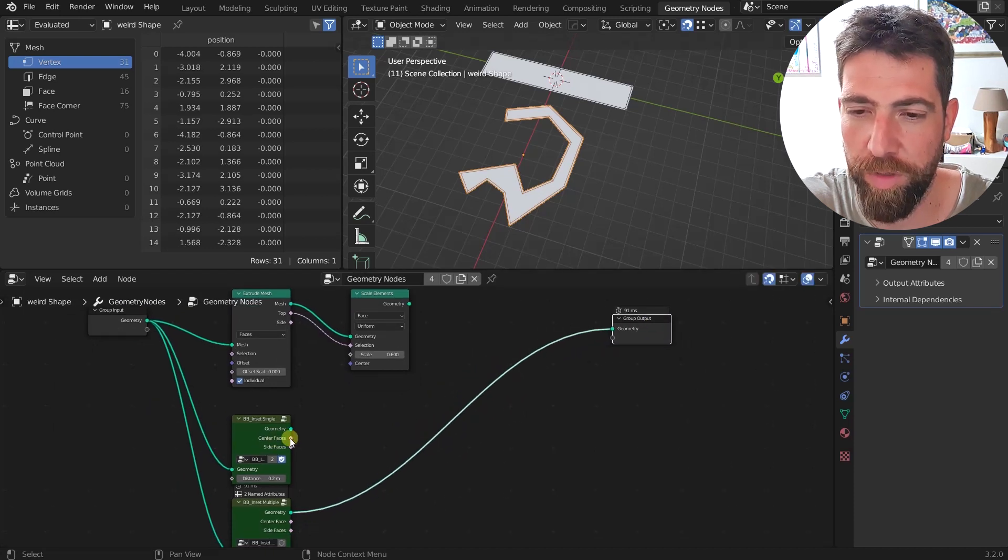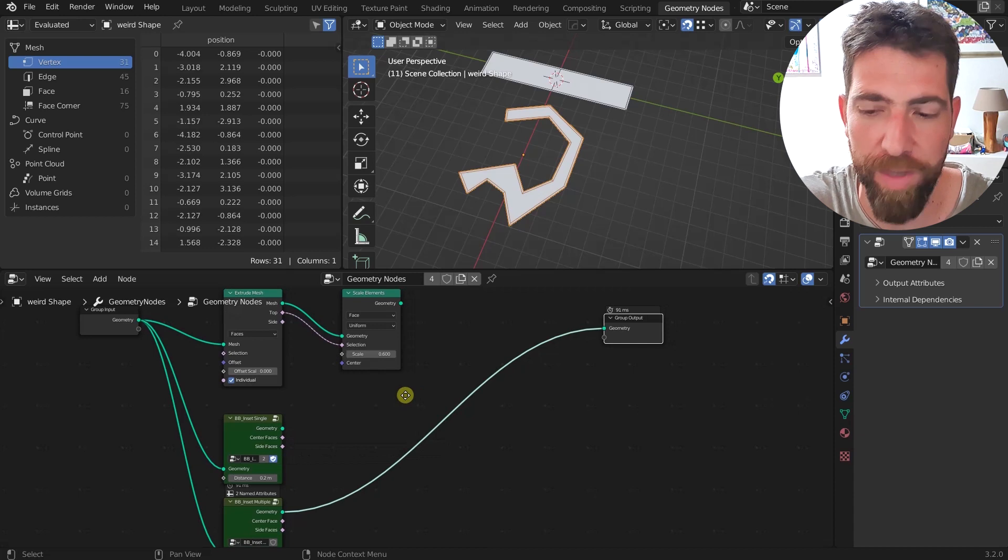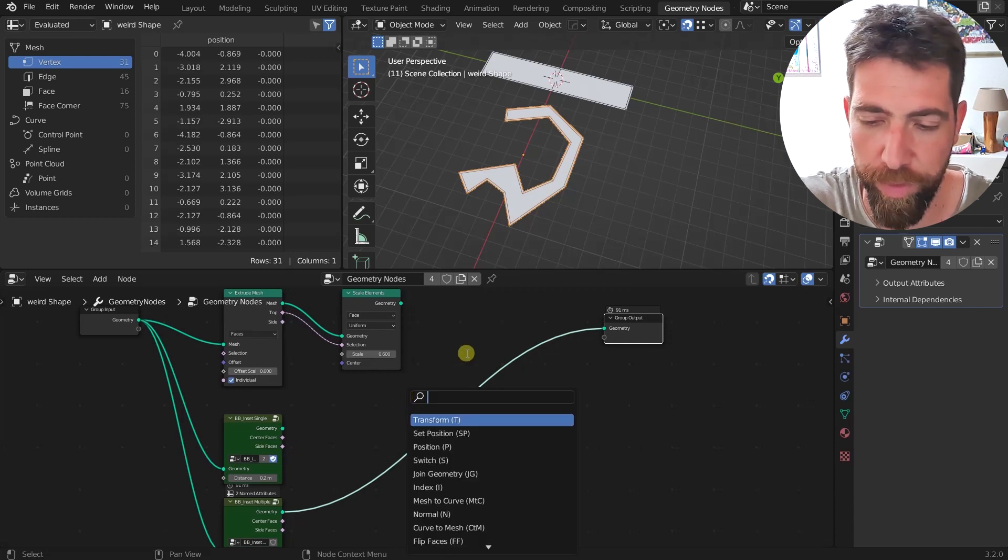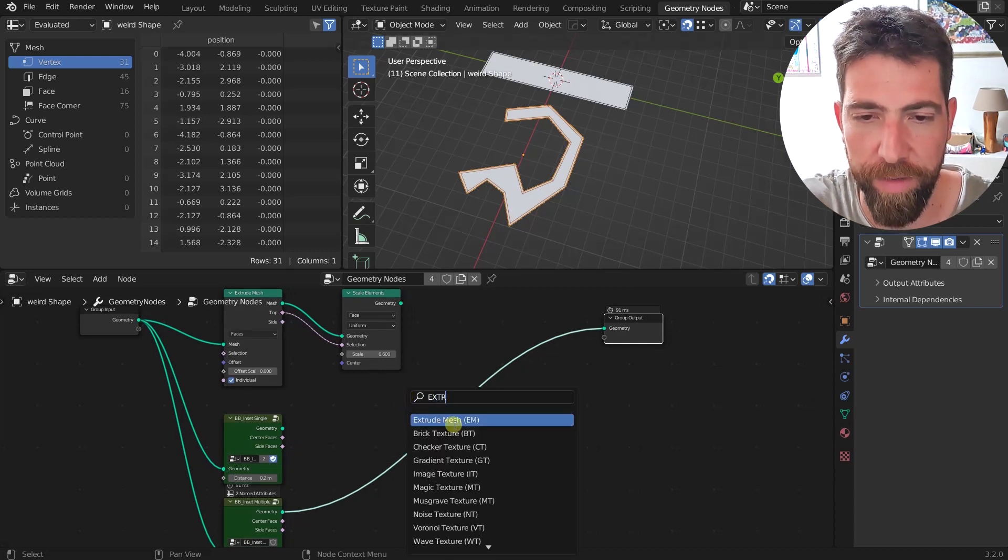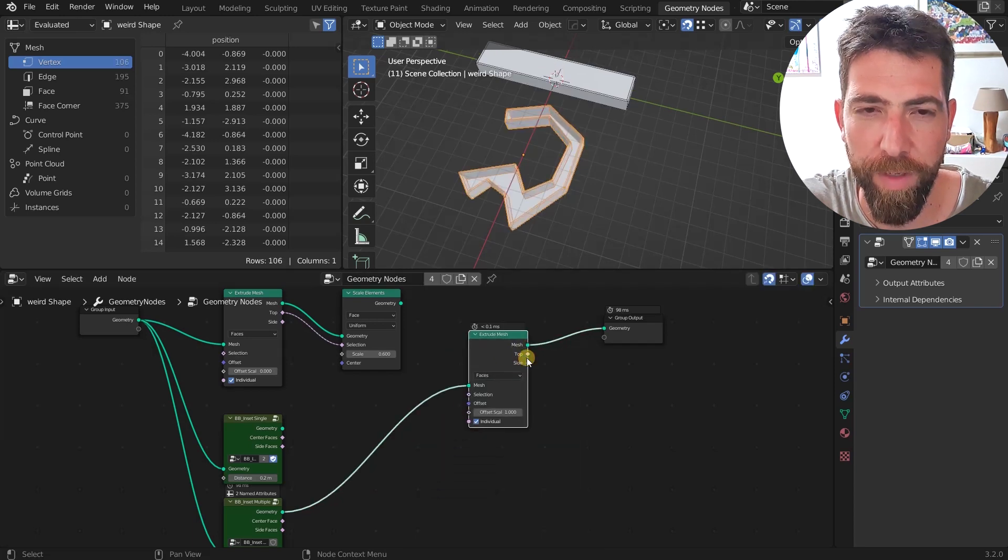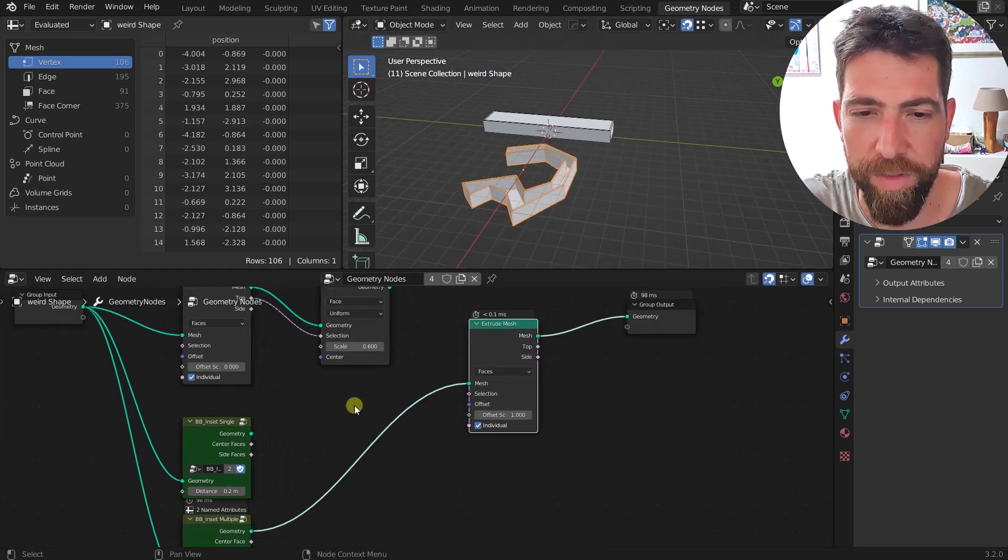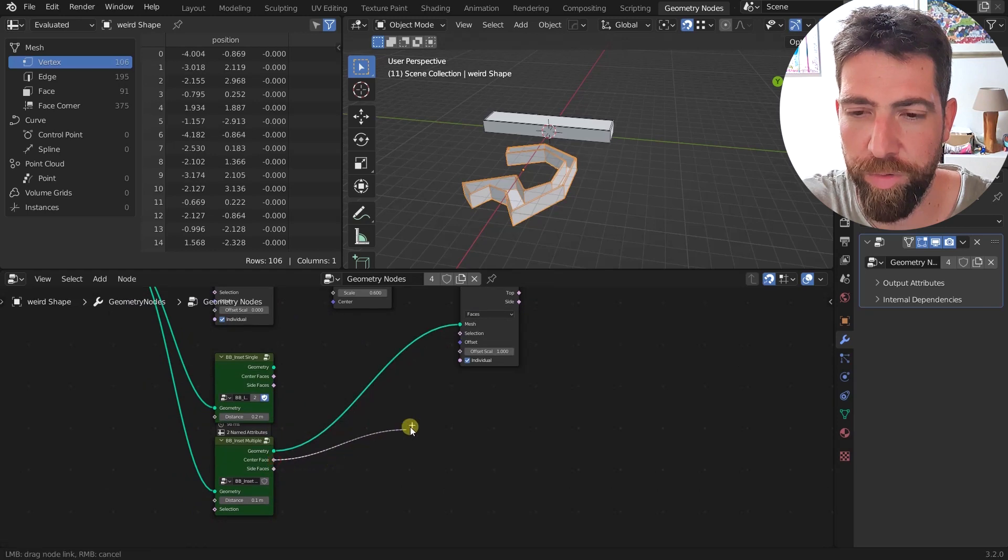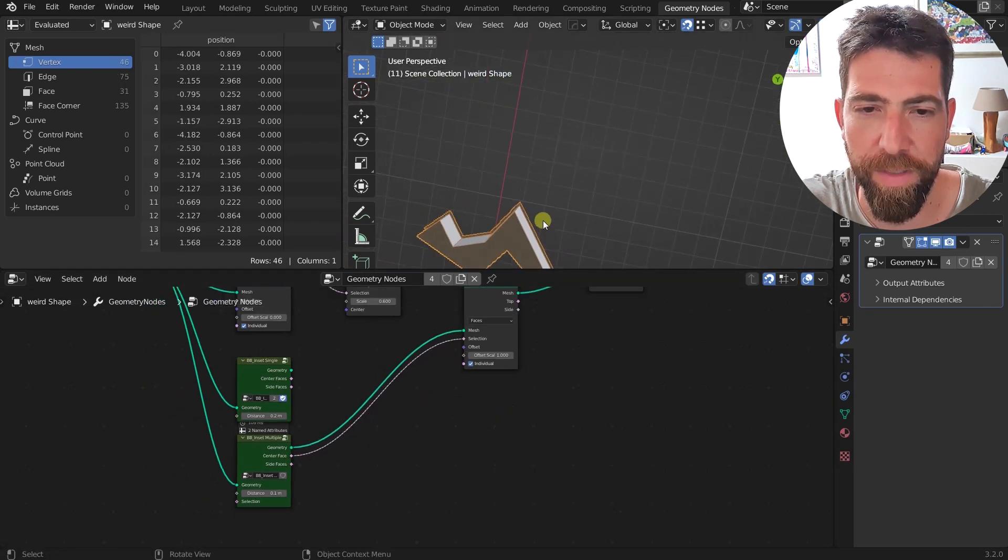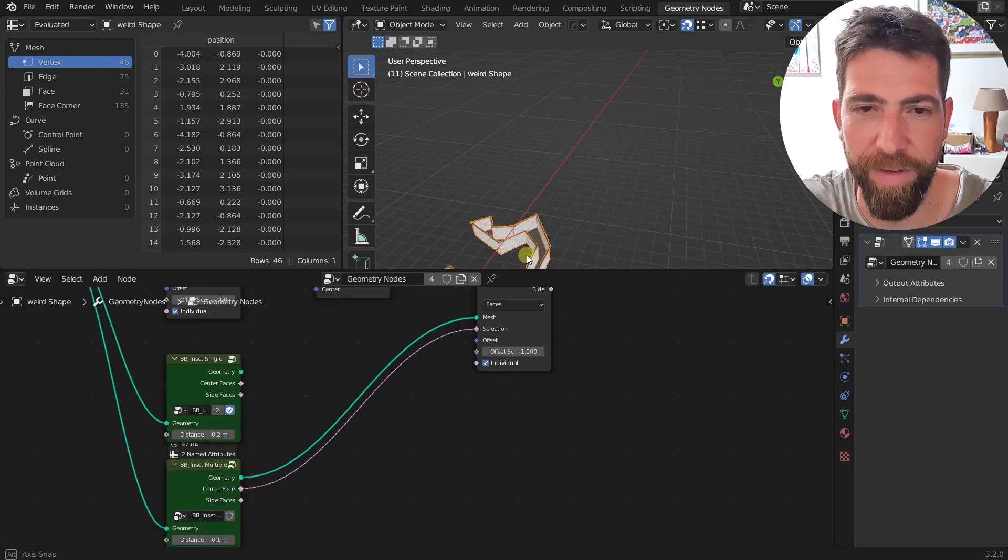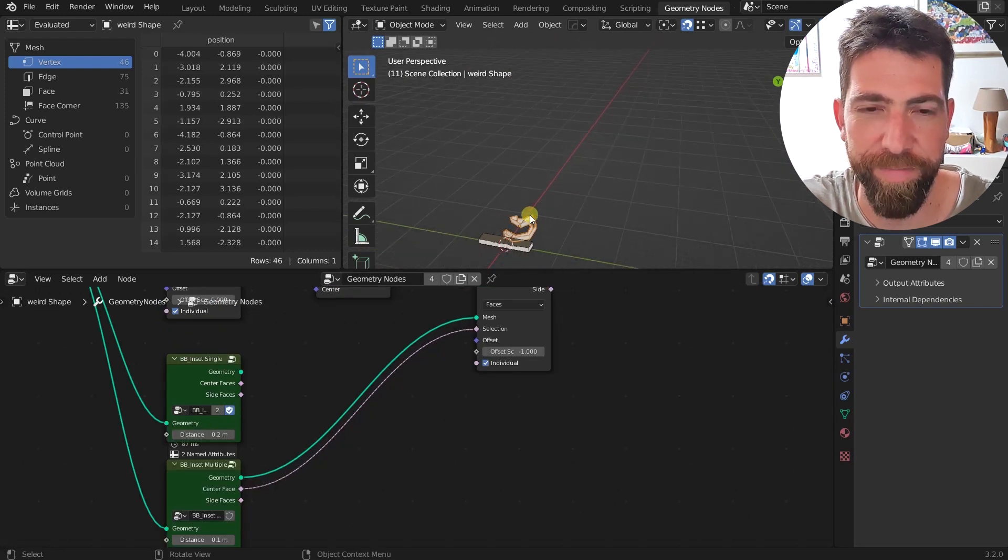As you can see this one for this face takes only 3.2 milliseconds. Why if we plug in the multiple? Then it will take 91 milliseconds and it's a lot, so it's good to have this inset single node. The only two things that we have here that can be used, these two sockets are just selection sockets. So if we for example want to extrude some of these faces again, we can select to extrude only for example the center faces.